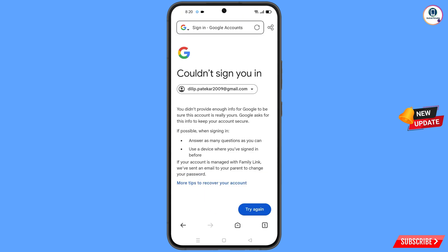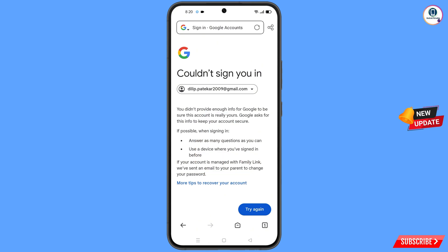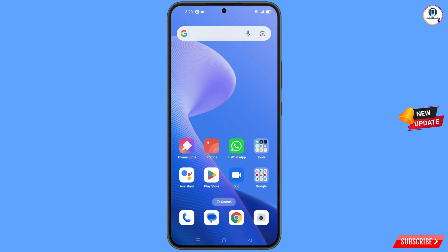You will land on a screen showing the error 'Could not sign you in'. Keep in mind — do not tap on 'Try Again'. If you tap on 'Try Again' repeatedly, your Google account will be locked. Simply minimize from here.